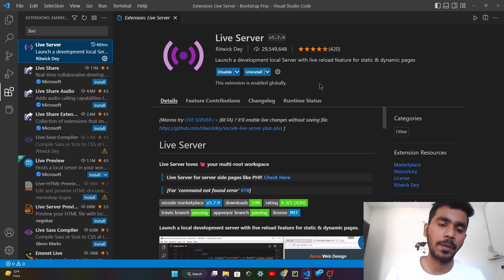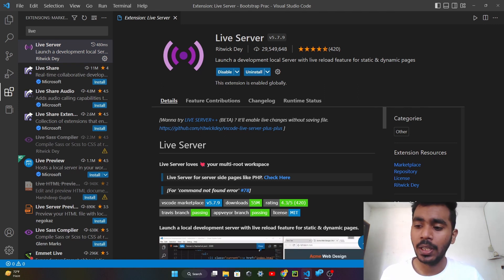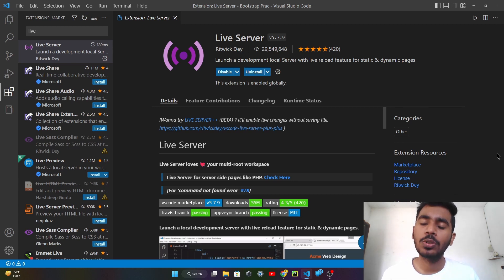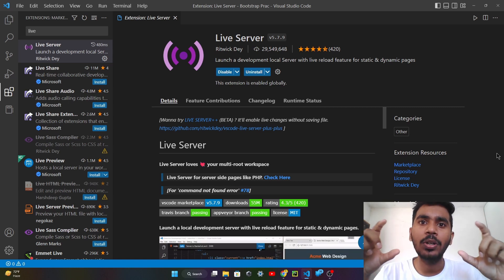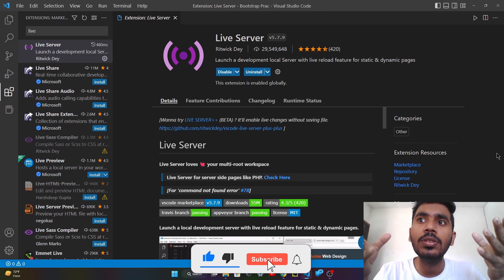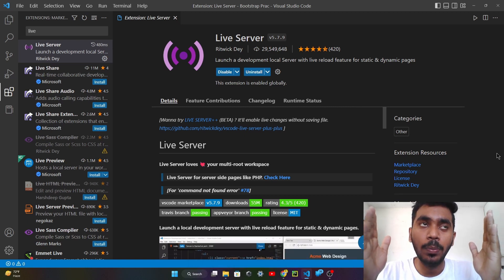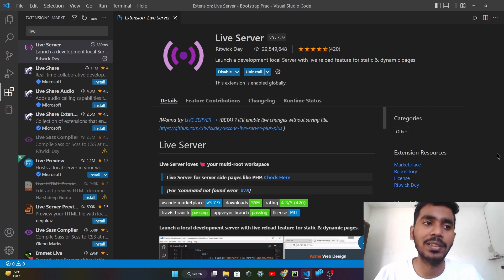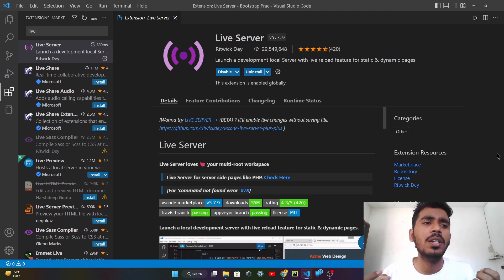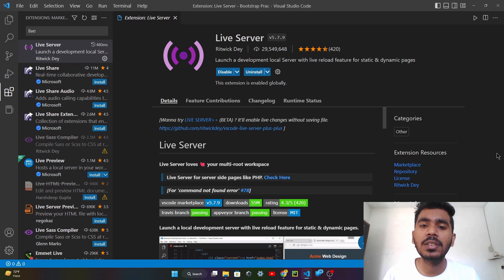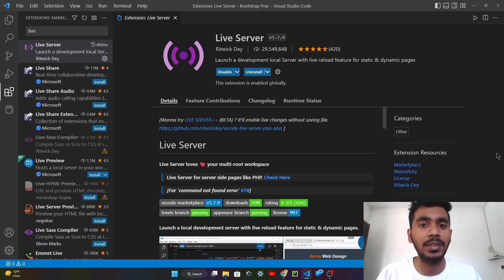You can install it from here. After installing it, you can see the live option here. This live option helps you create your own server. For a website, there are two things: hosting and domain. If you want your domain accessible to the public, you have to purchase domain and hosting. But in a practice session or personal project, we don't want to make it public and we don't have to spend money. So for that we use Live Server. Live Server is a personal server which helps you generate your website without purchasing any hosting or domain.